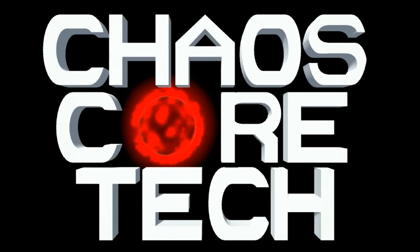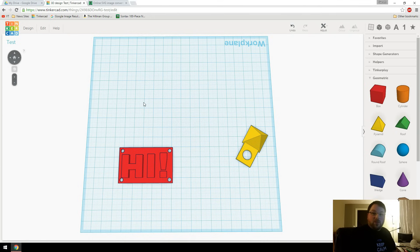Welcome to Chaos Core Tech. Hey guys, welcome back.